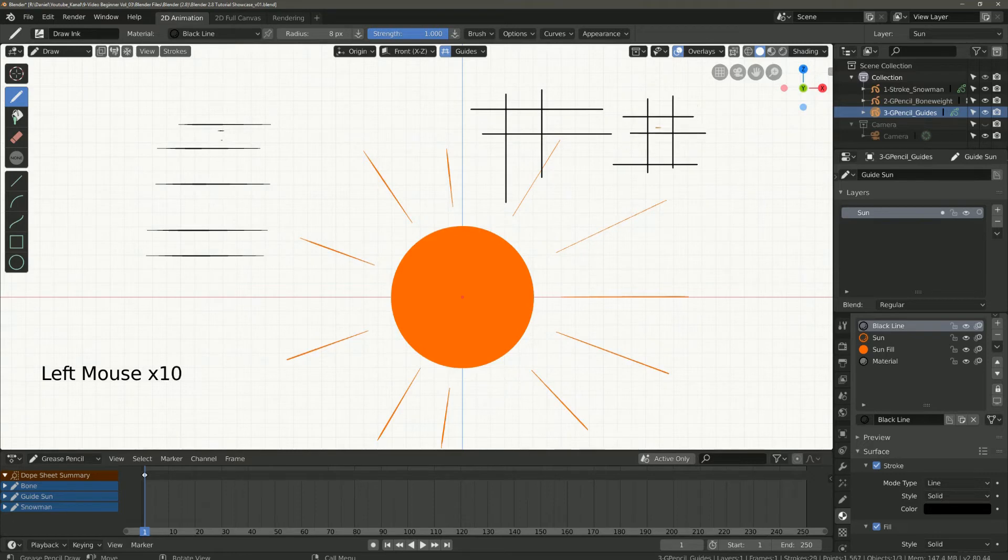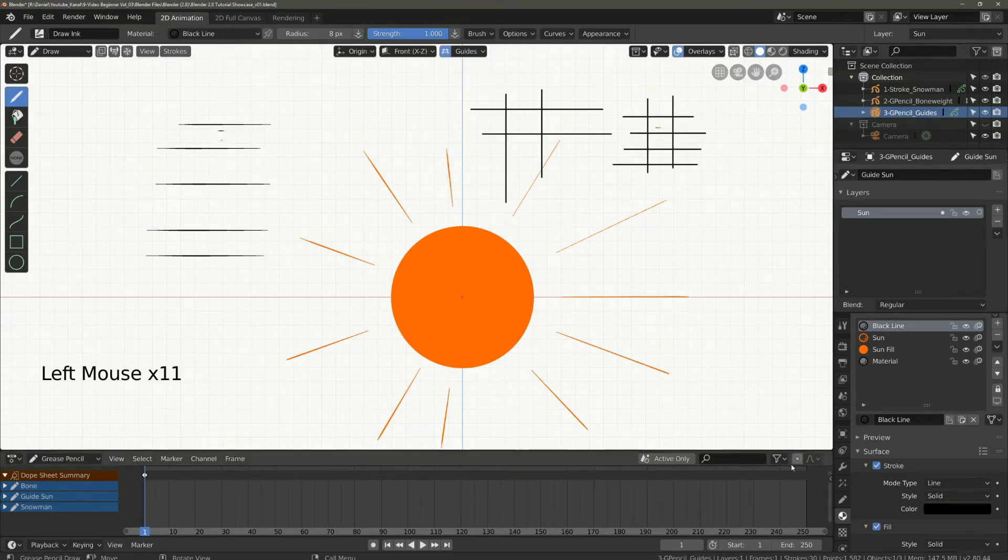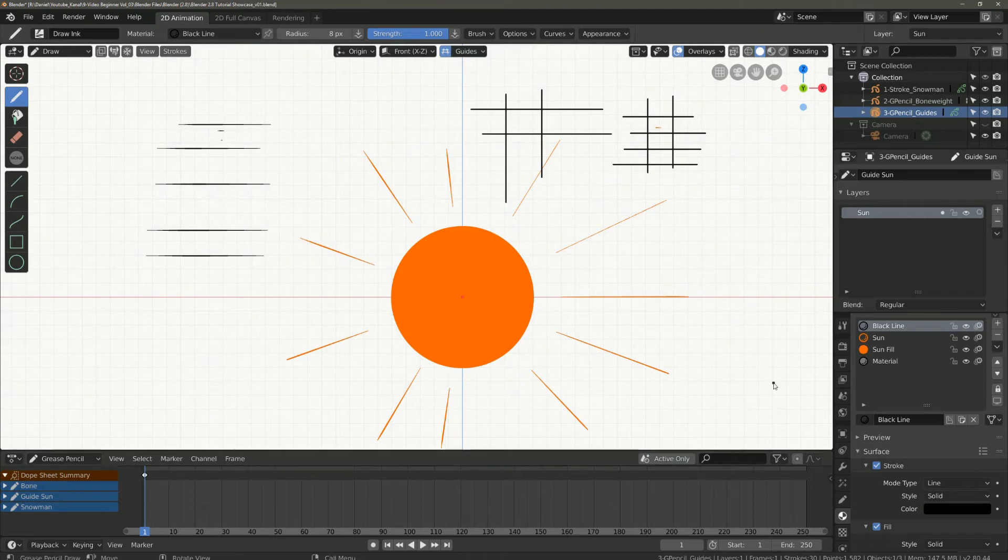You can still enable using snapping but that is more advanced. If we switch off guides now we can continue drawing normally.